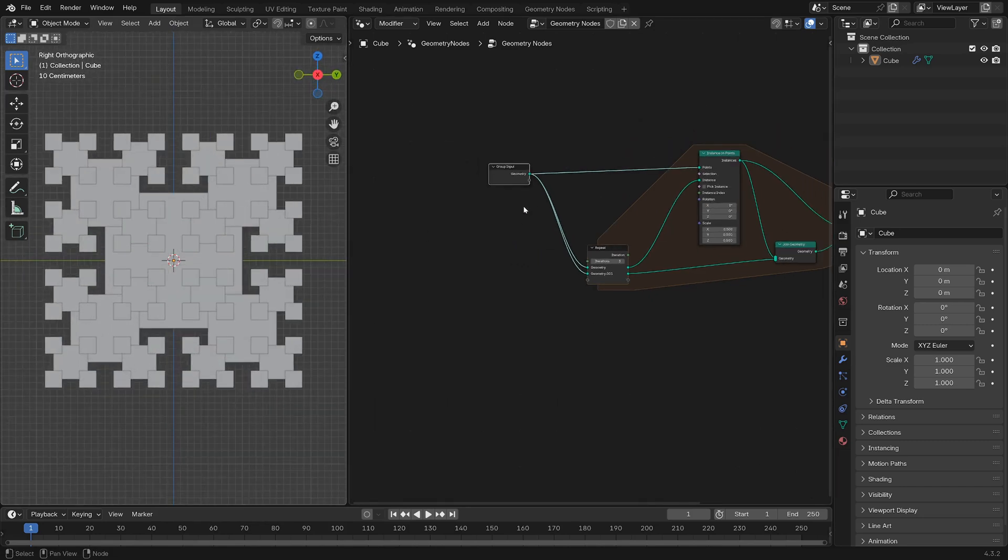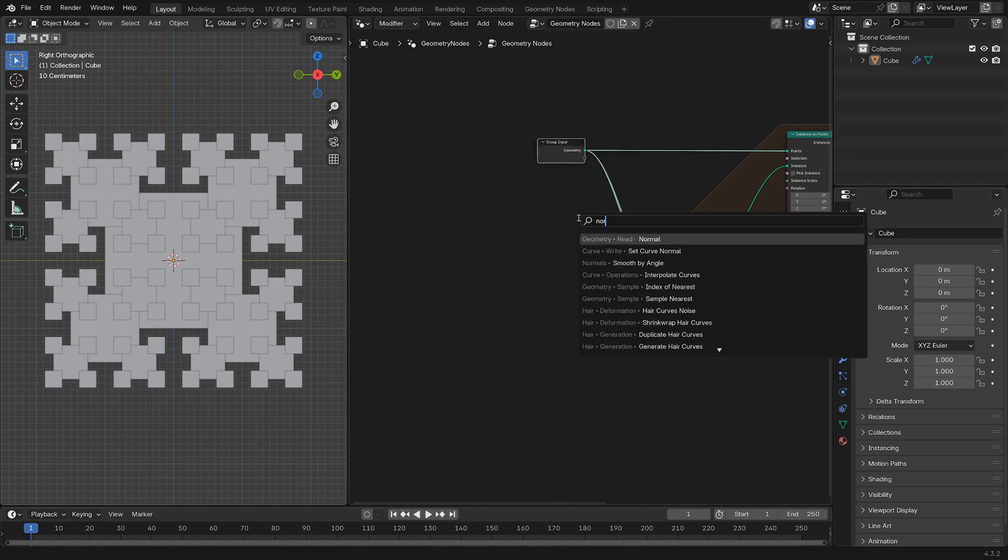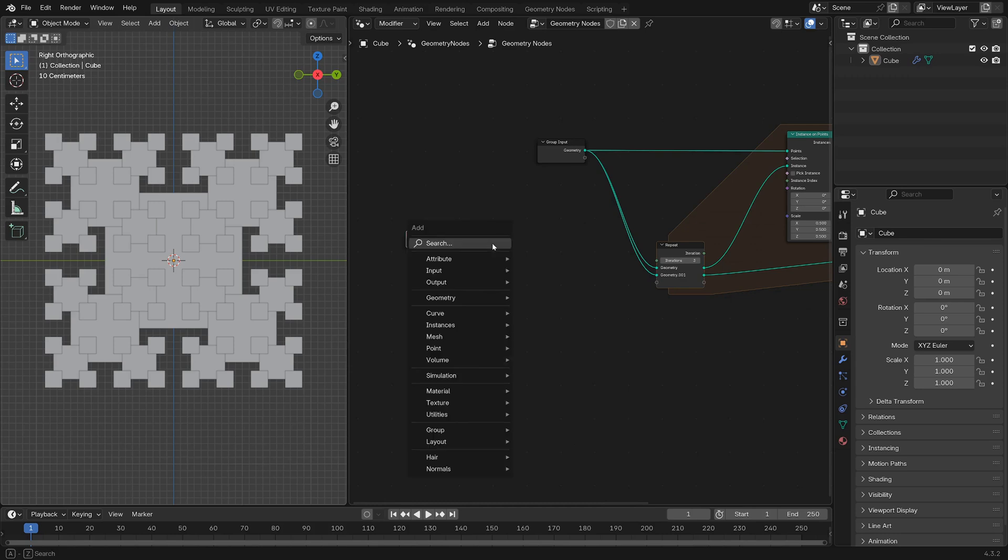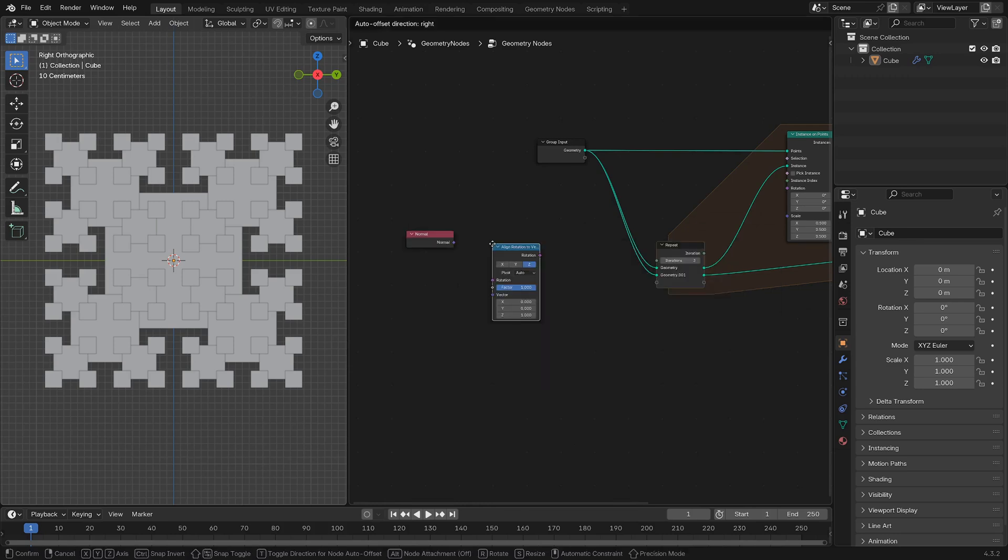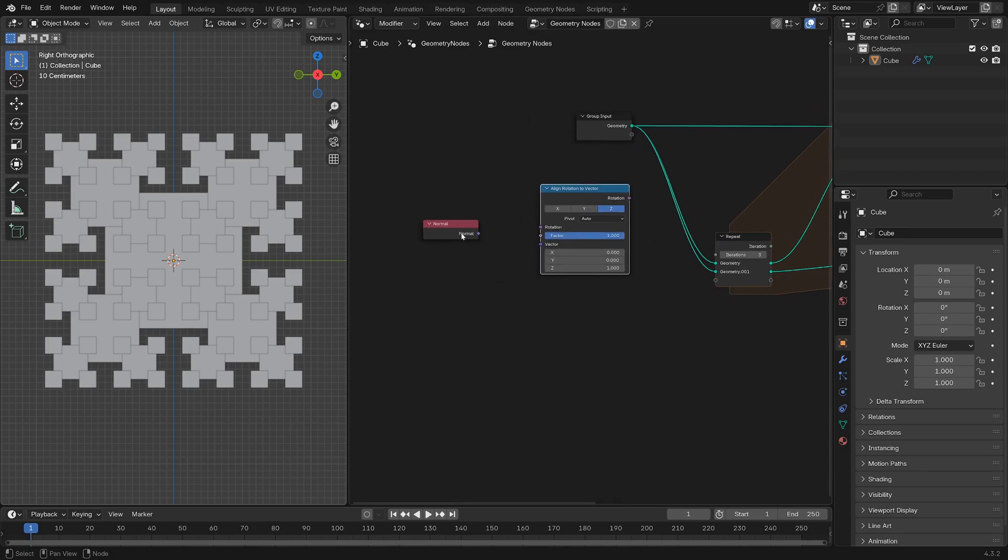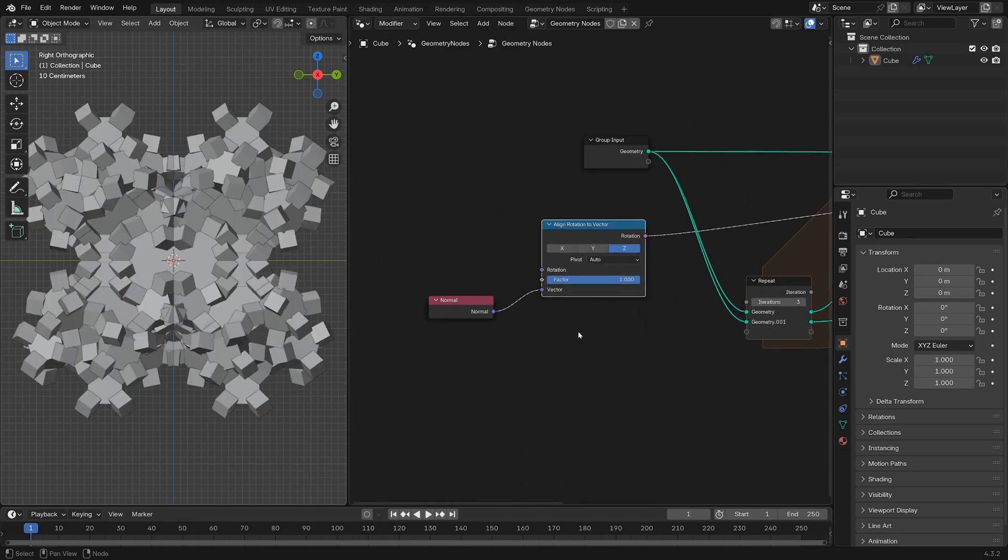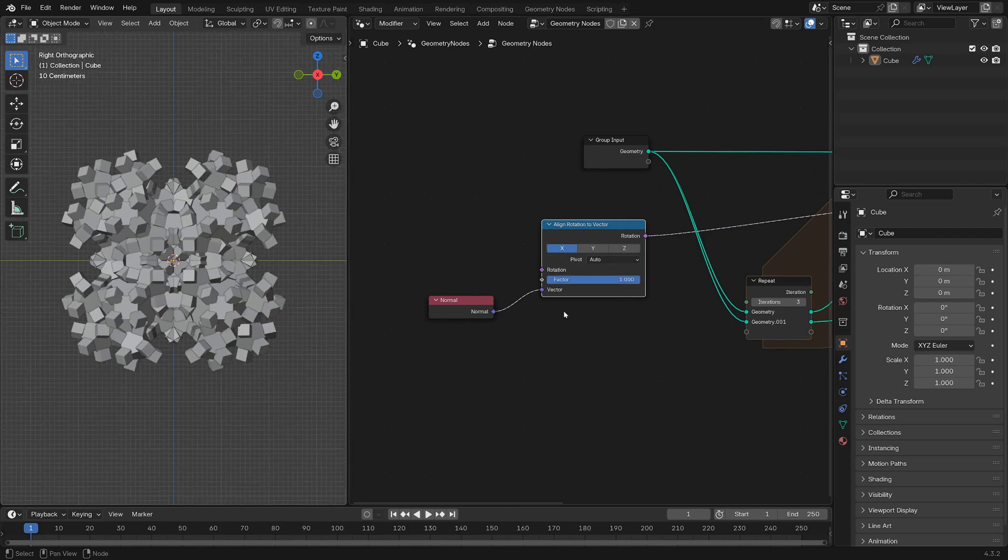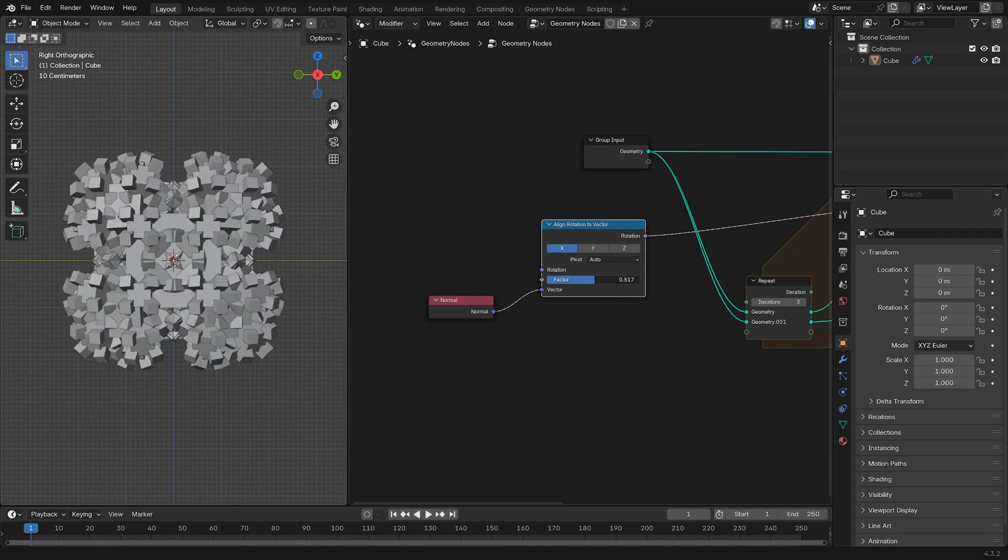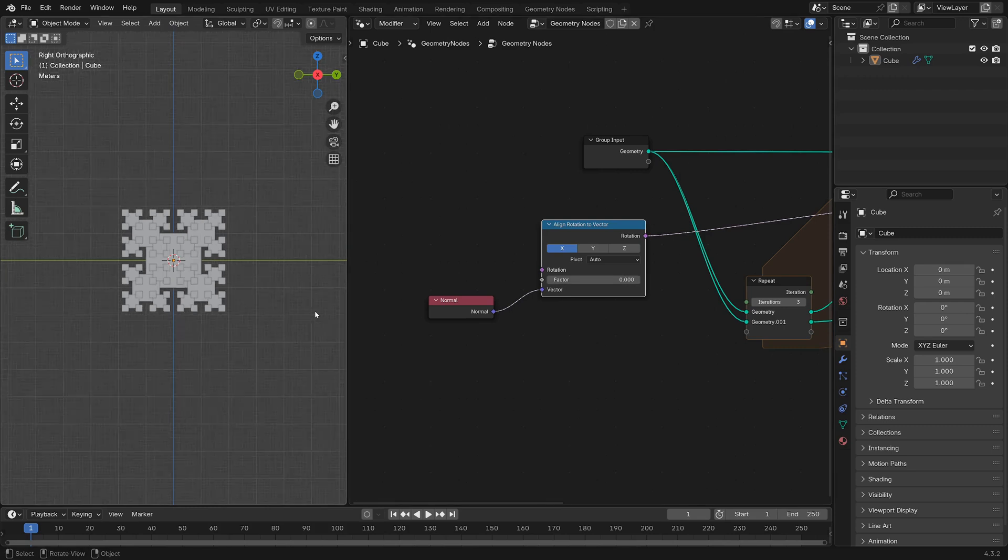If we add in a Normal attribute node, we're going to align a rotation to that vector, that normal vector. We'll use the Align Rotation to Vector node with the normal as a vector input, pop this into the rotation output. We're going to keep the pivot at Auto and set this to X. So now you can see this animation happening.